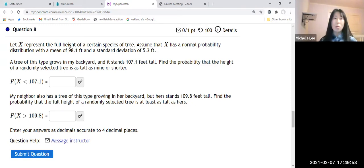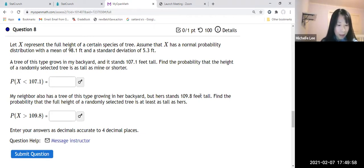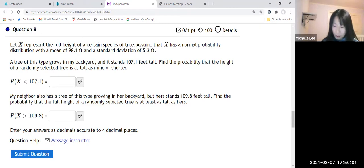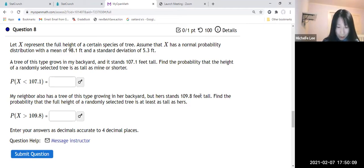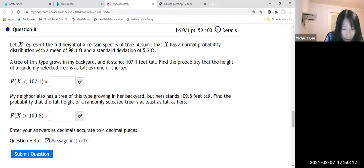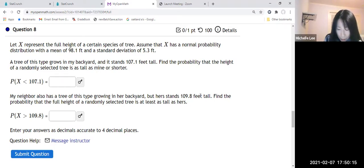So we're going to find the probability that X is less than or equal to 107.1. There should be an equal sign because it says 'as tall as mine,' but in StatCrunch the equal sign does not really matter. So it's as tall as mine or shorter.